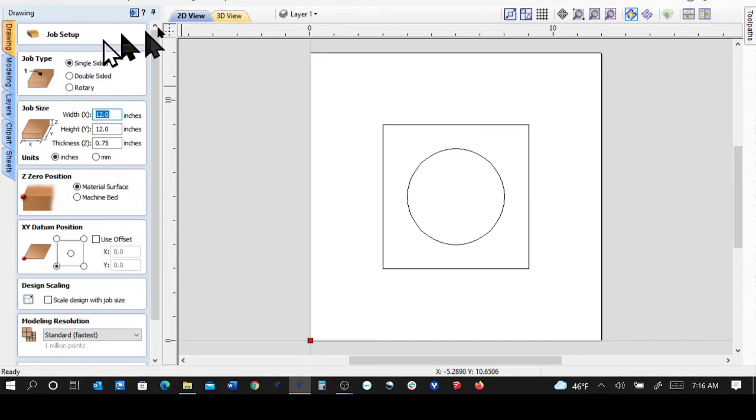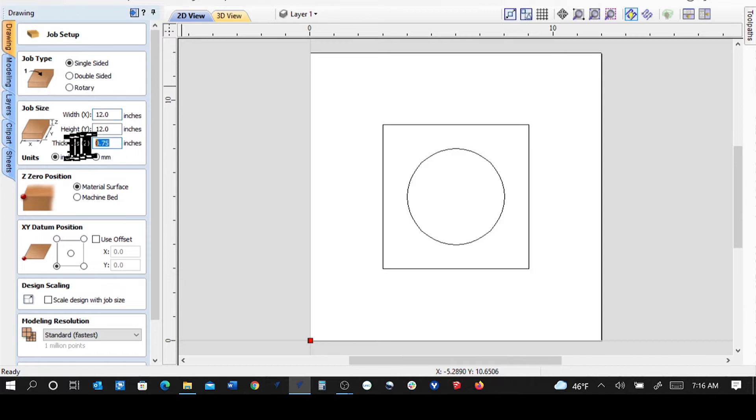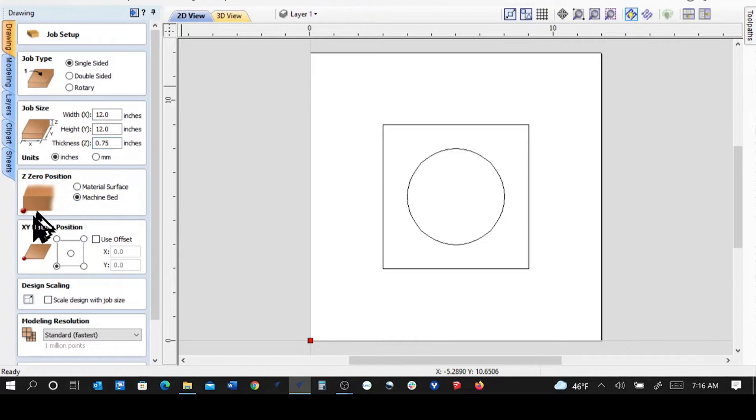We're going to look at the, I'm using VCarve 11. Look at the thickness of the material. I want to make sure that we're touching off either on the top of it or on the machine bed, whichever is more convenient for you.